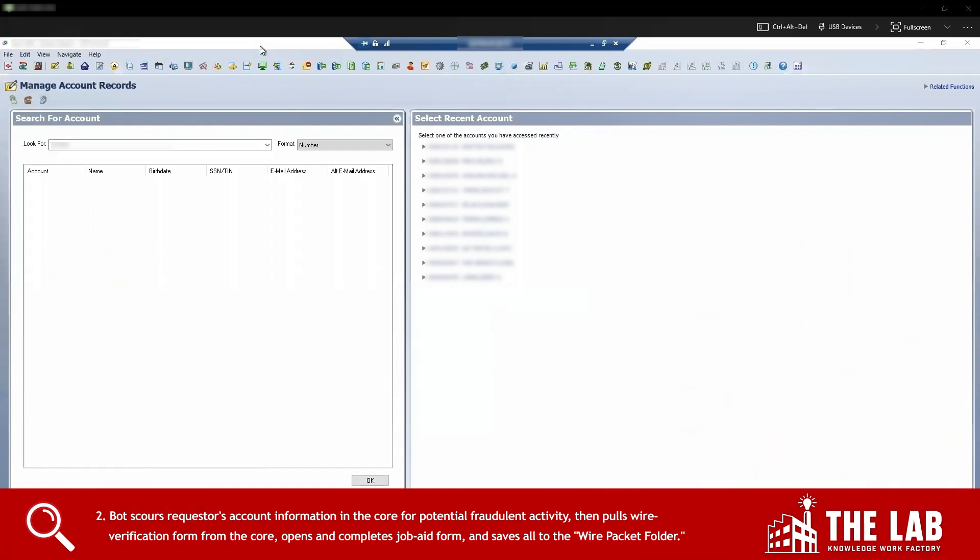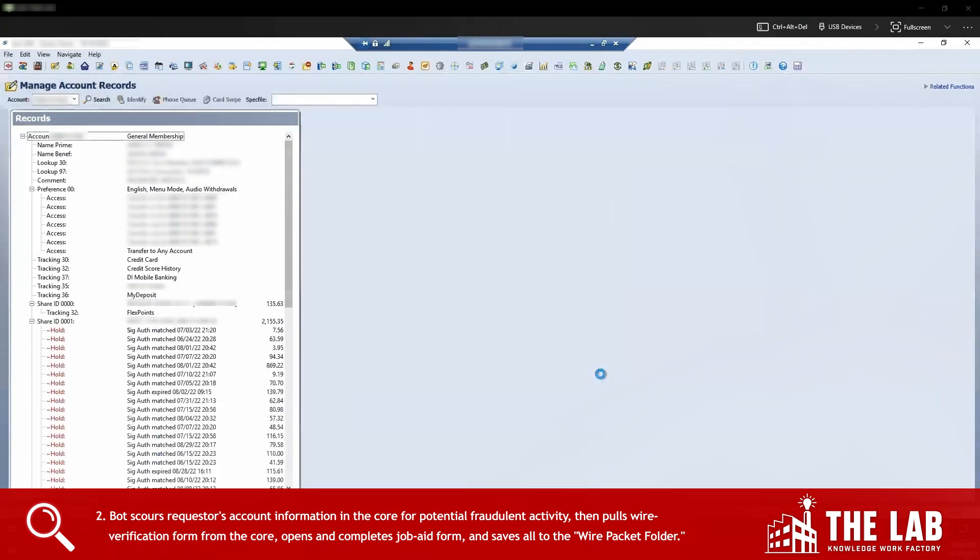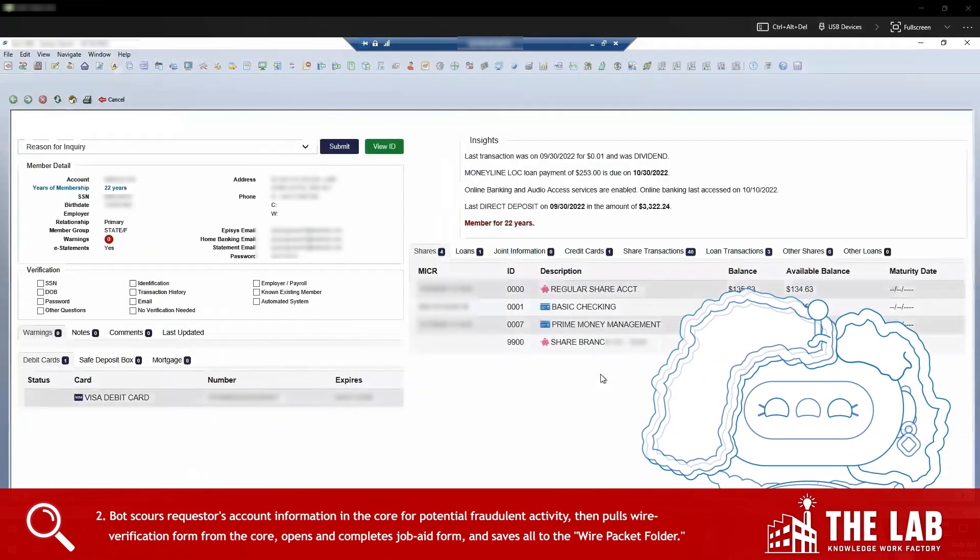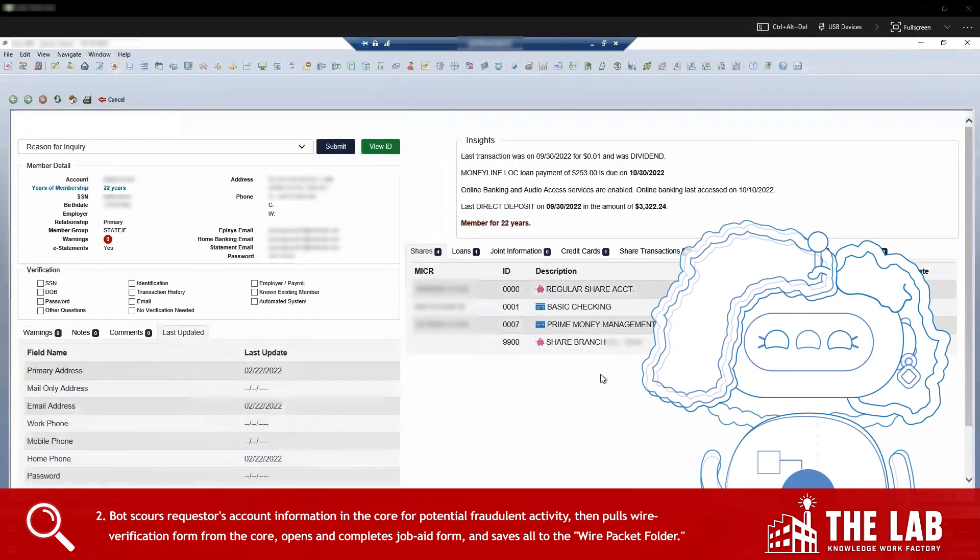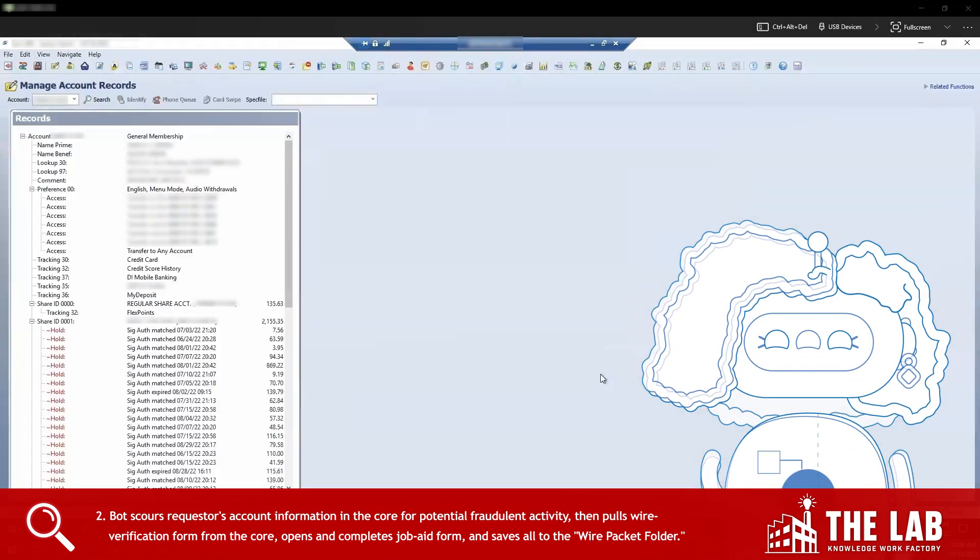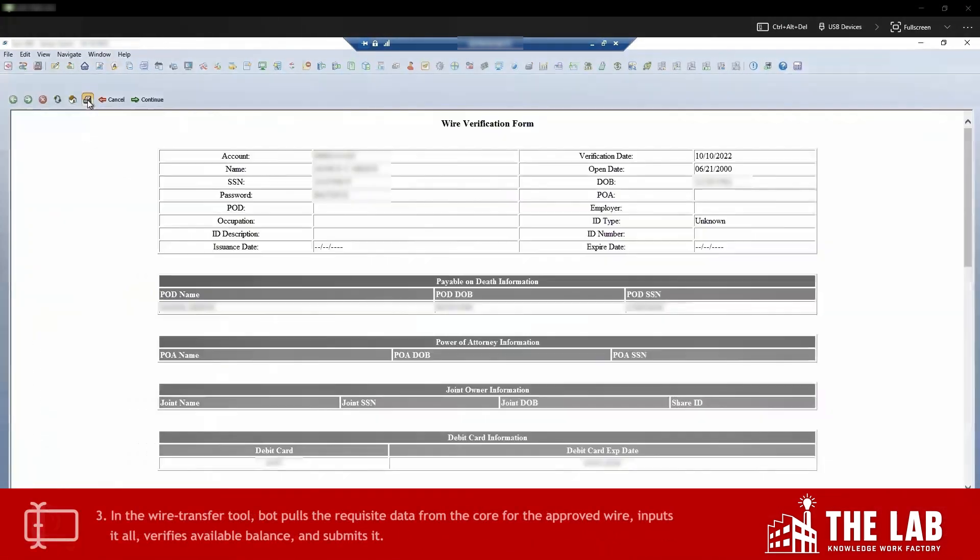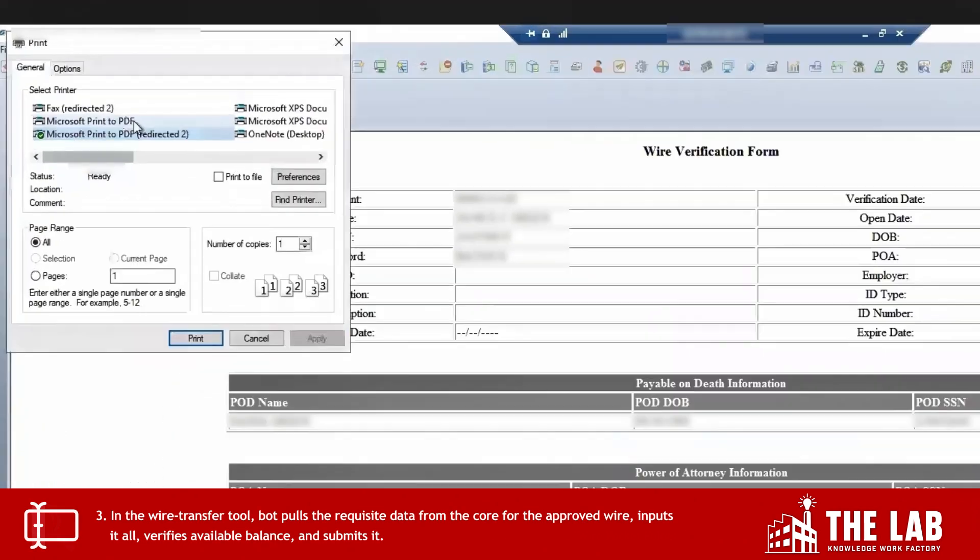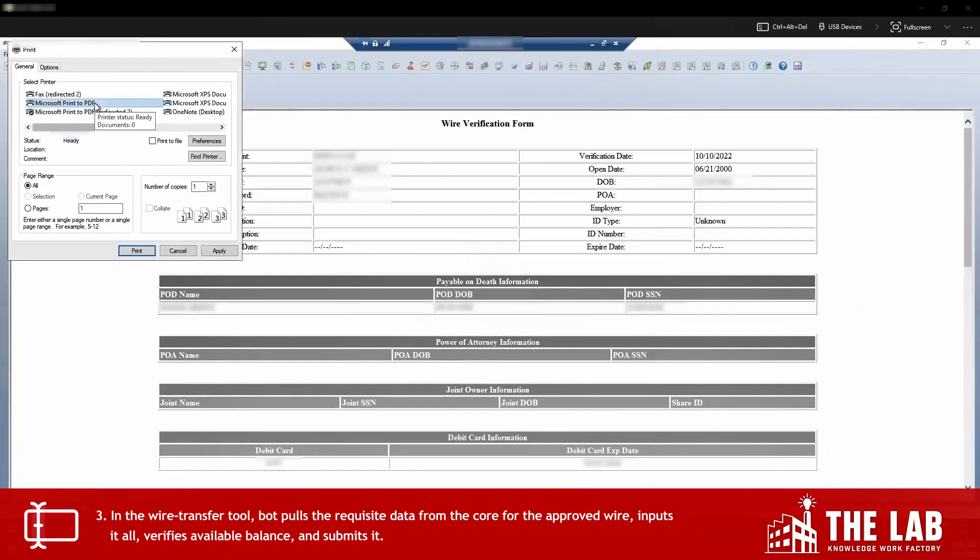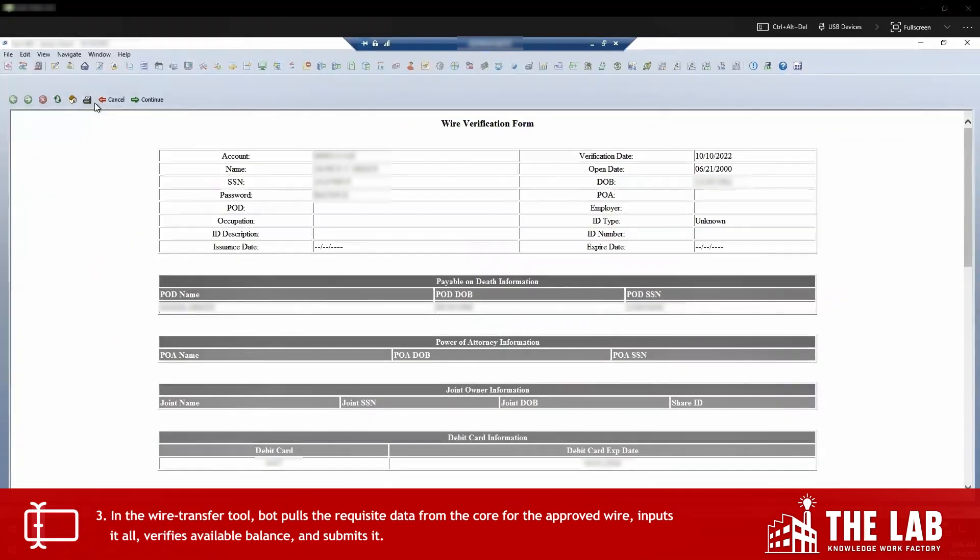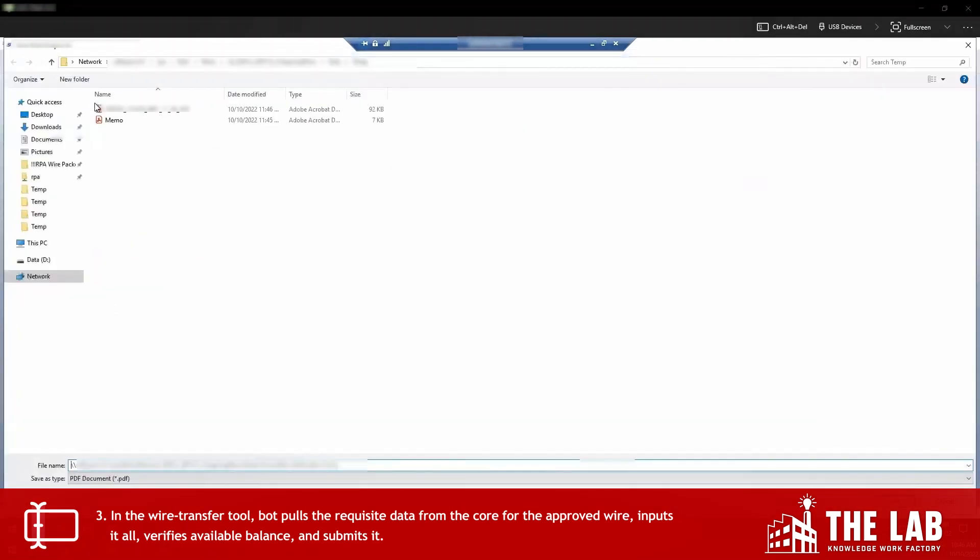The bot searches for the account that's making the request. Here are all the details. Next, the bot pulls the wire verification form from the core and saves it as a PDF into the wire packet folder too.